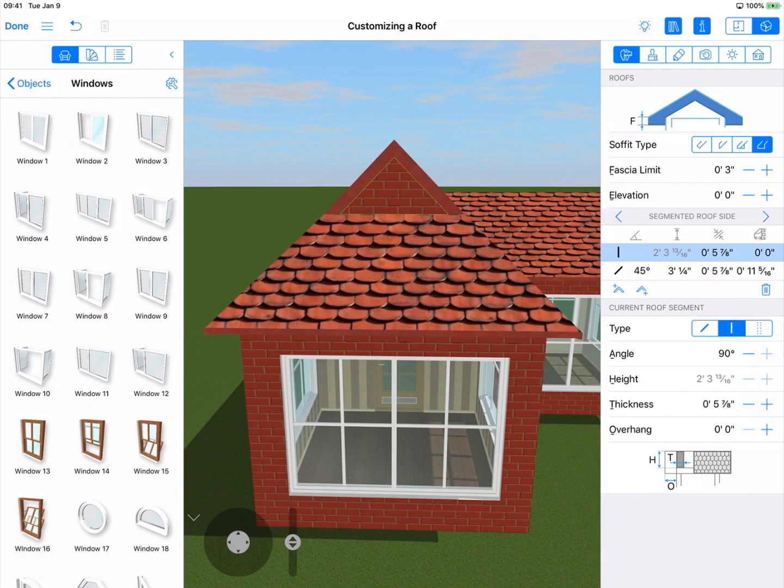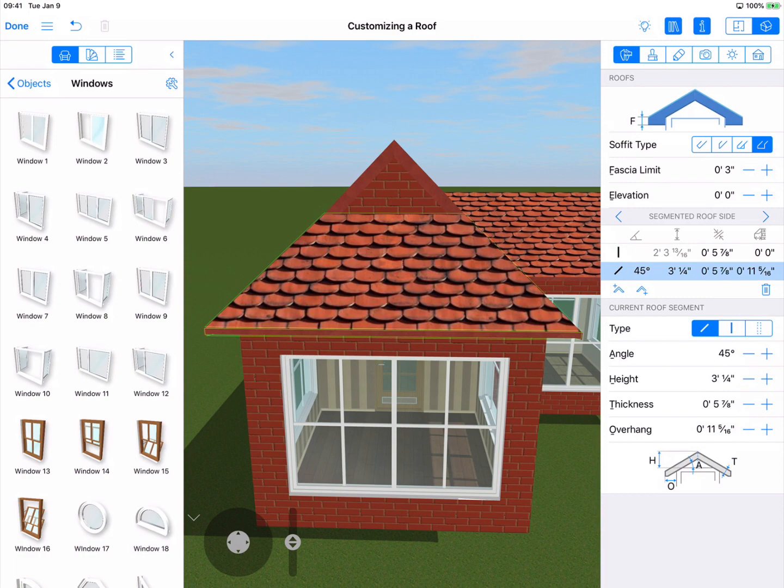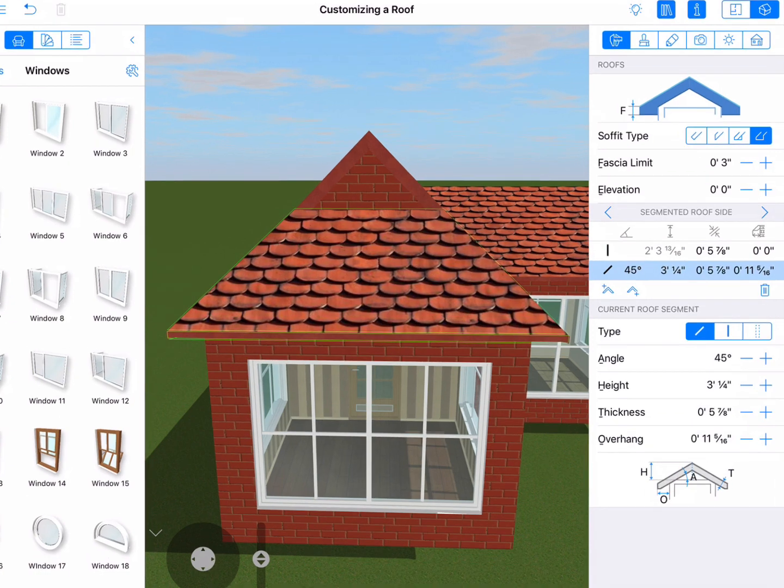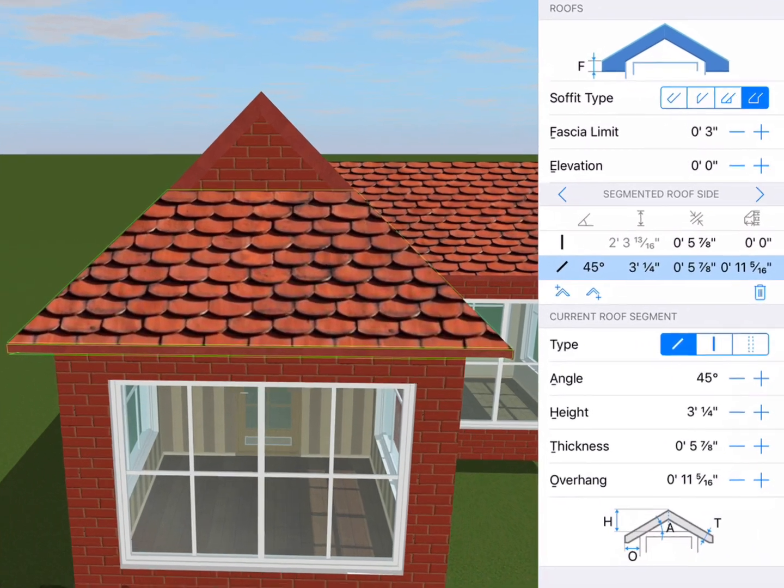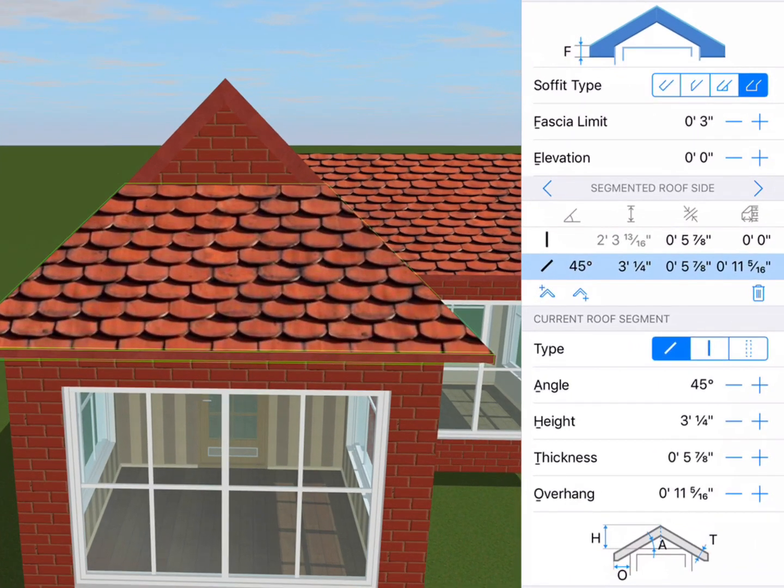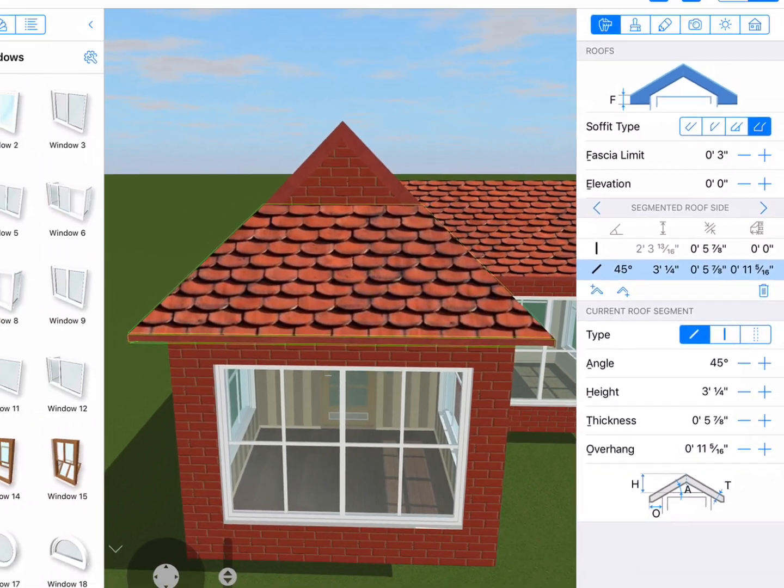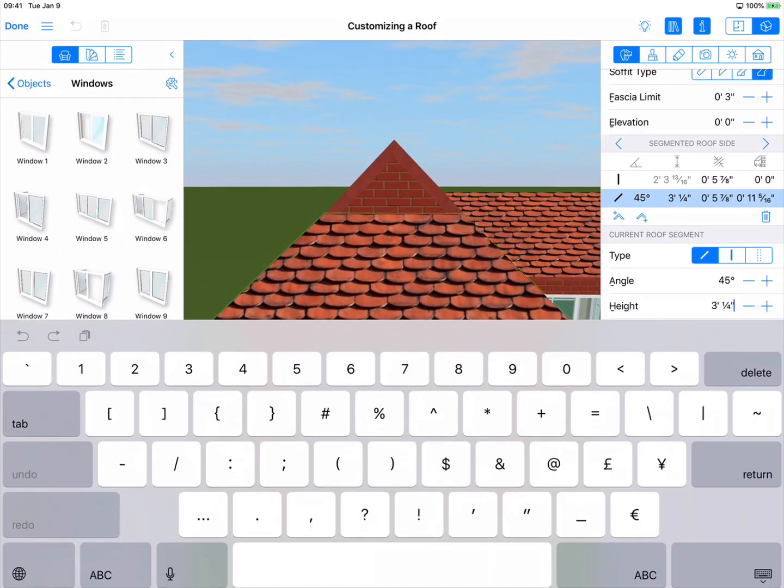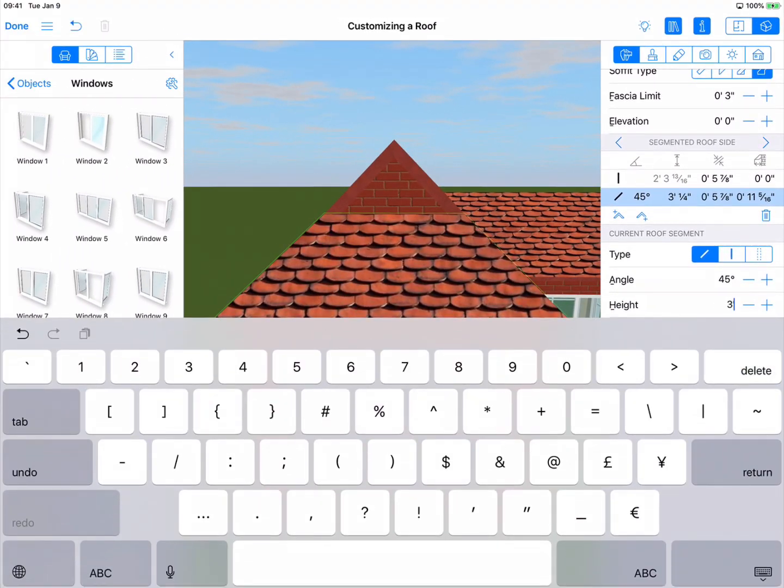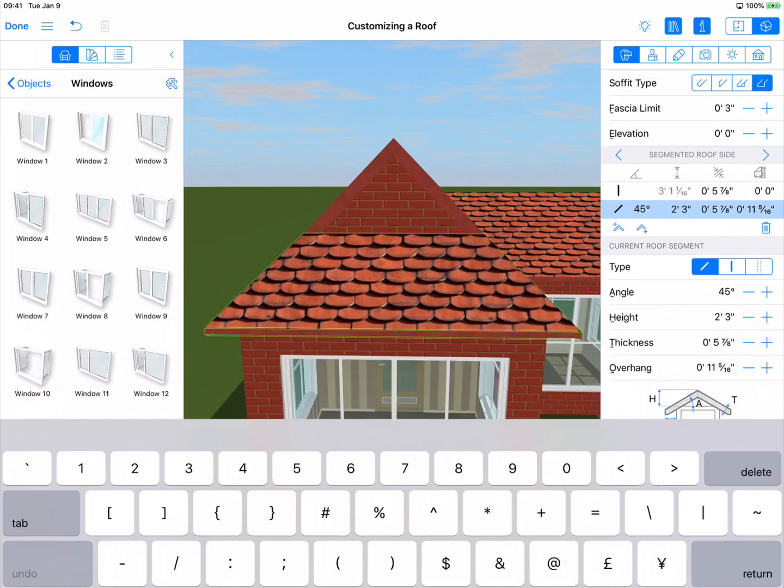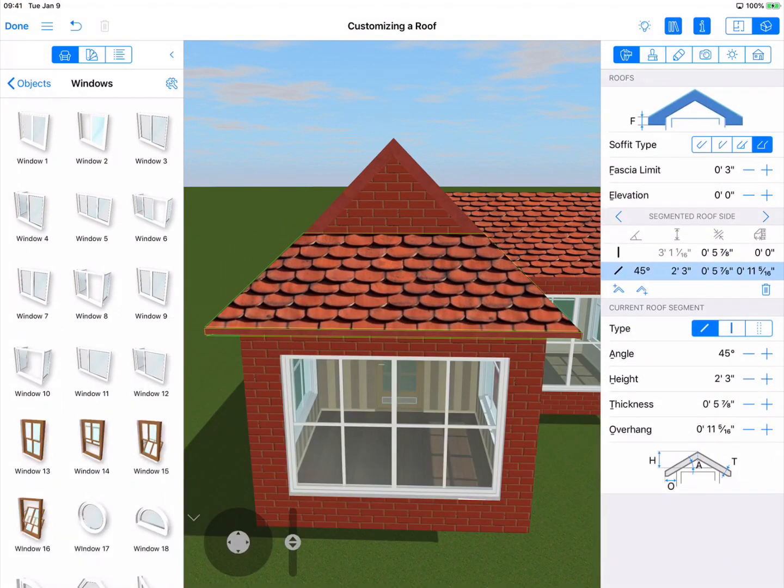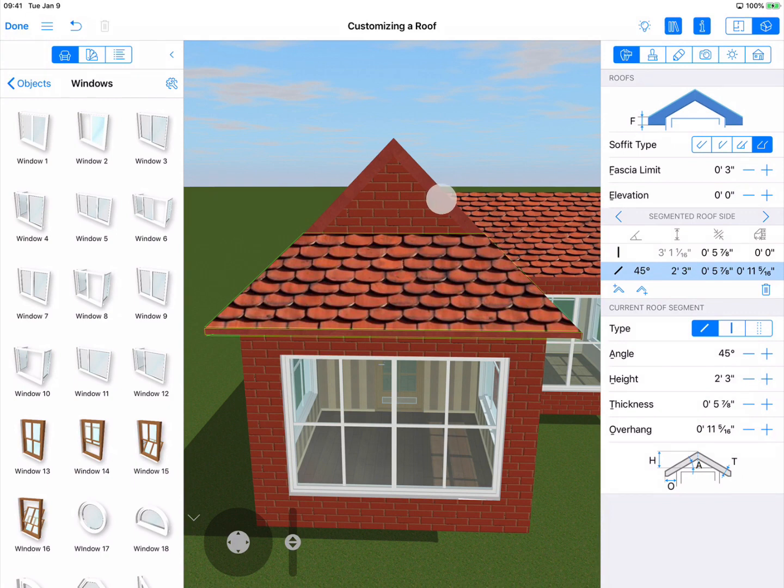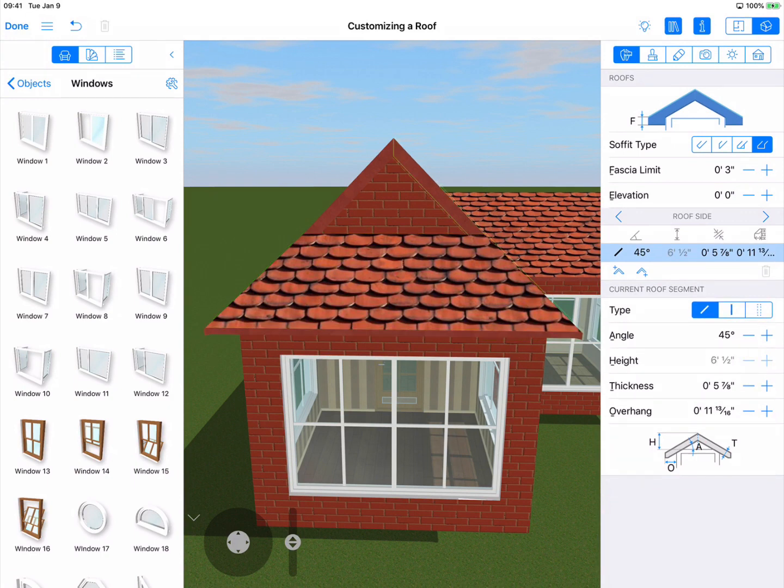Now the height parameter obviously changes the height of a segment. Since the height of the uppermost segment is dictated by the angle of the roof, you cannot manually change its height. So let's change the height of the lower one. We'll enter in 2 feet and 3 inches. Wait a second. Did you notice that? The highest part of the segment changed. The height parameter either extends or reduces the highest edge.